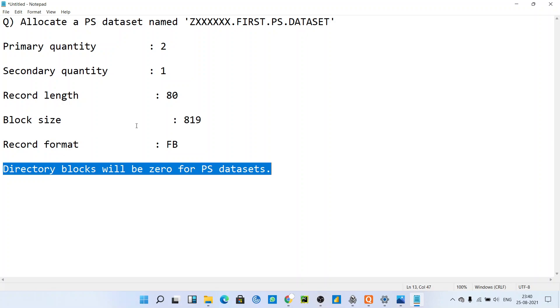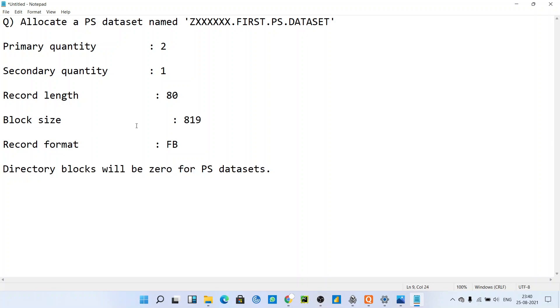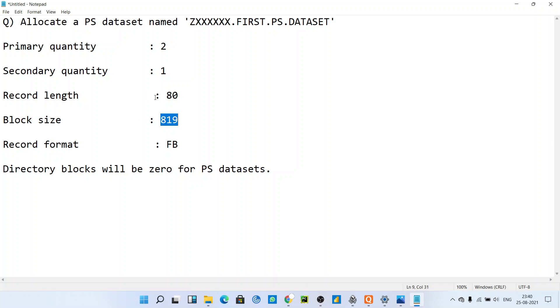This question will throw an error because the record length is not a multiple of block size. This record length is not a multiple of block size, so it will give an error: invalid block size or invalid block length. It will throw an error.